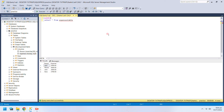You can modify the existing data using the Update command. Just like the Delete command, the Update command must also tell which record must be changed through a WHERE clause.